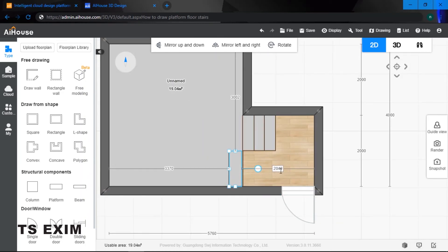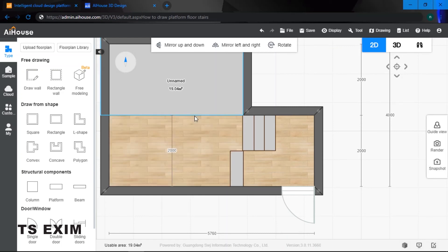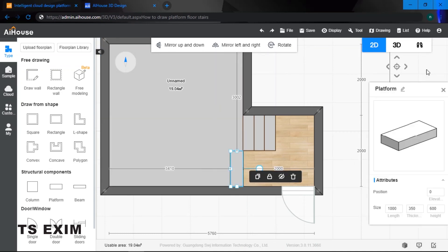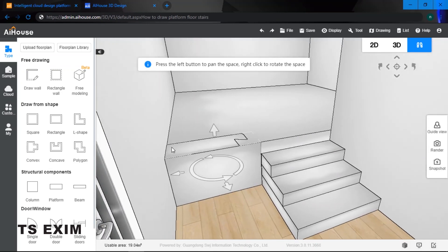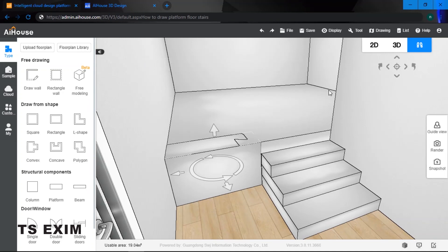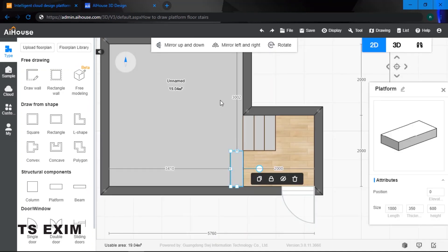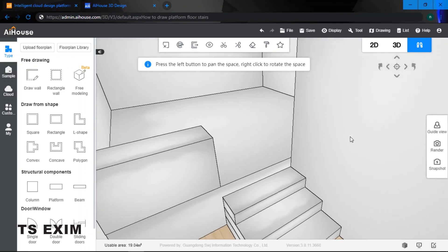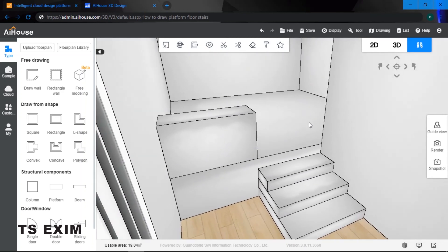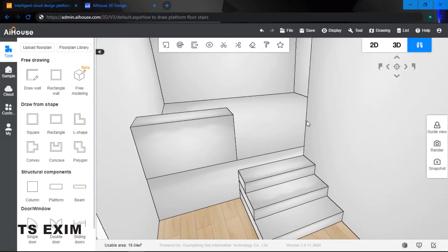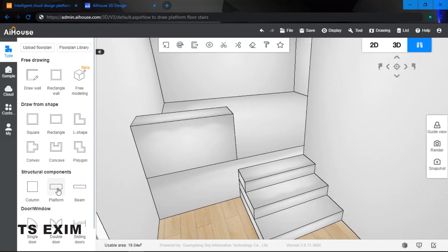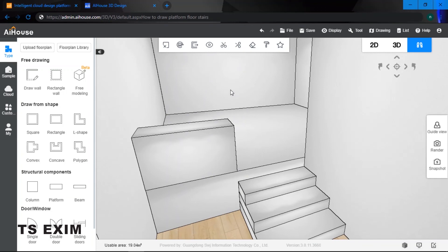Position the column to the corner — it should be 2000 from the corner. As you can see, the column is overlapping the platform surface. Since the surface was extruded to 600, I'll set the column elevation to 600. When I go into 3D, there you have it. This is how to draw a platform floor stairs using only the platform tool. Good luck trying, guys.